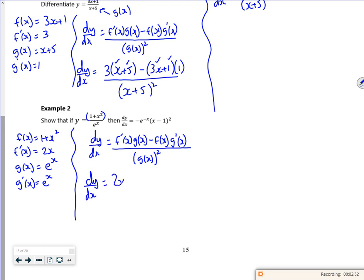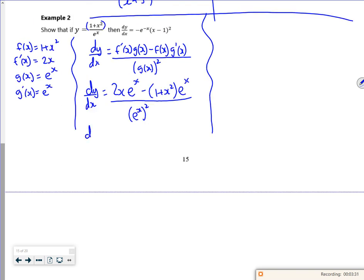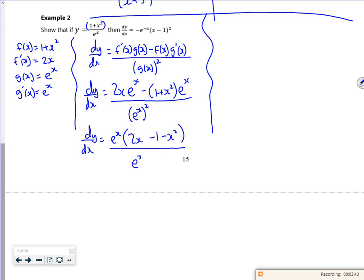So f'(x) is 2x, g(x) is eˣ, minus f(x) which is 1 + x², and g'(x) is eˣ. If you look, I can actually divide through by eˣ, because eˣ is a factor on the top. I'll write it out with eˣ as a factor. So if I take out eˣ as a factor on the top, I've got 2x minus 1 minus x². On the bottom I've got eˣ all squared. So that eˣ at the front as a factor will cancel with that one.